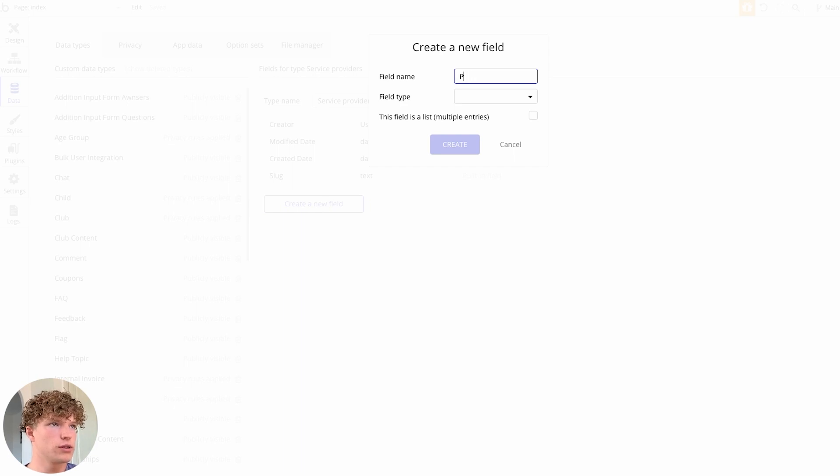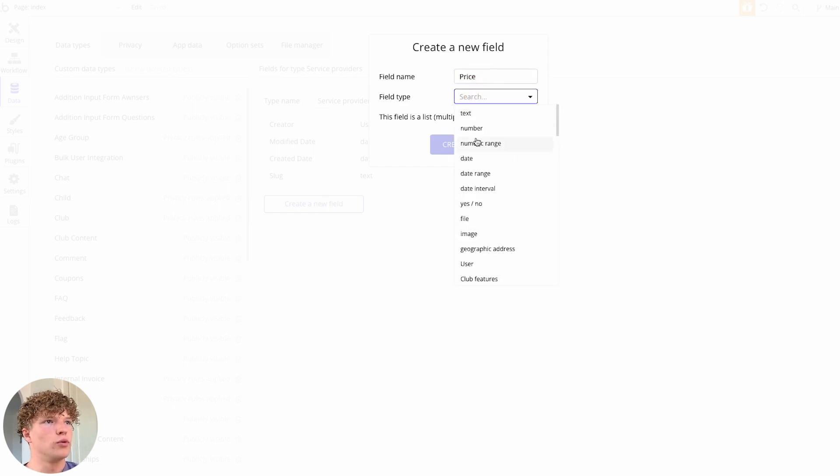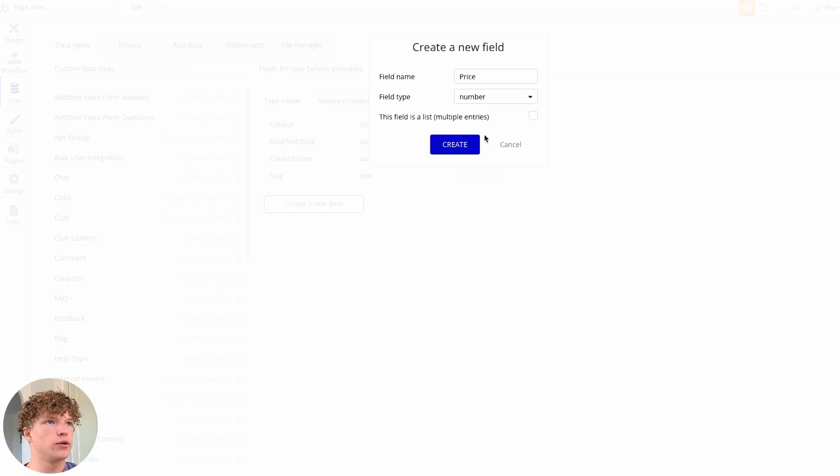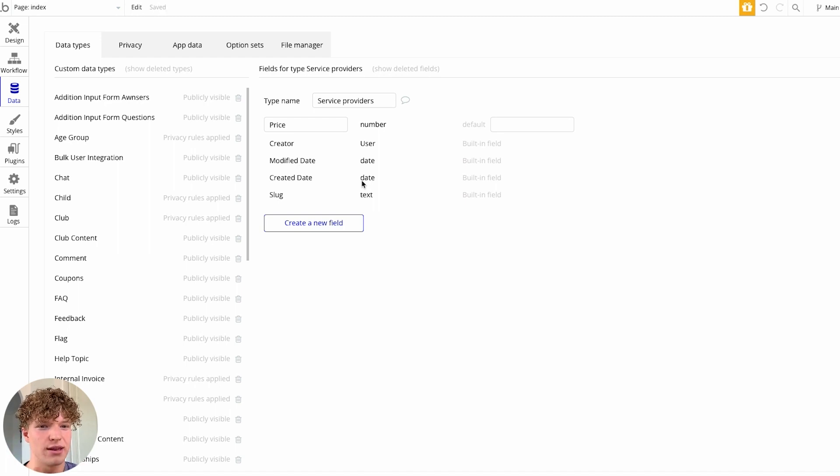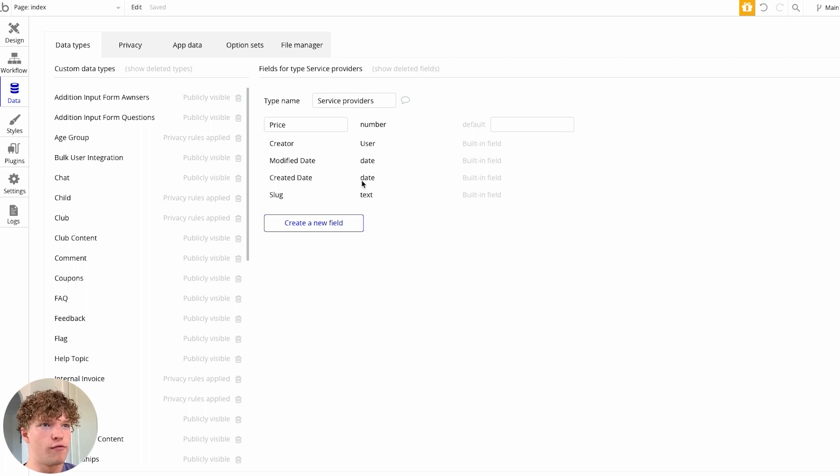So the first one is going to be price and we're going to call that a number as the field type, or set it to number as a field type, and that's why we can only use numbers within our spreadsheet for that particular value.